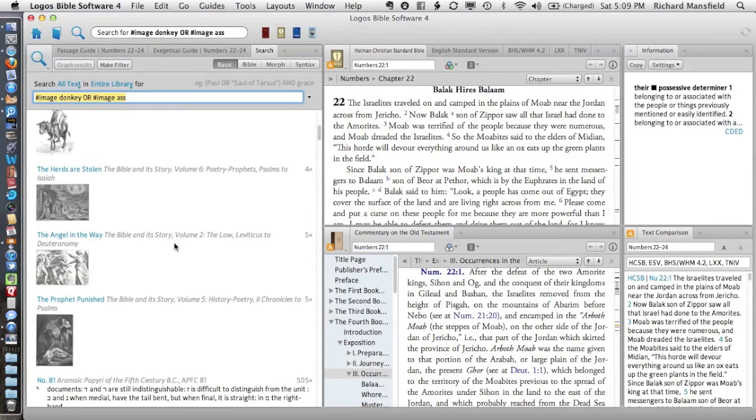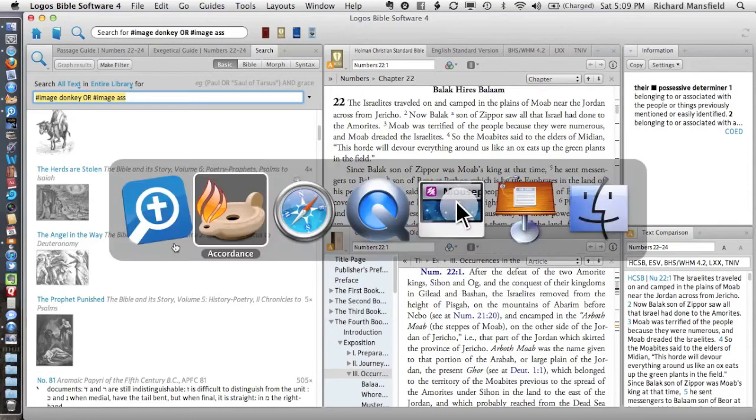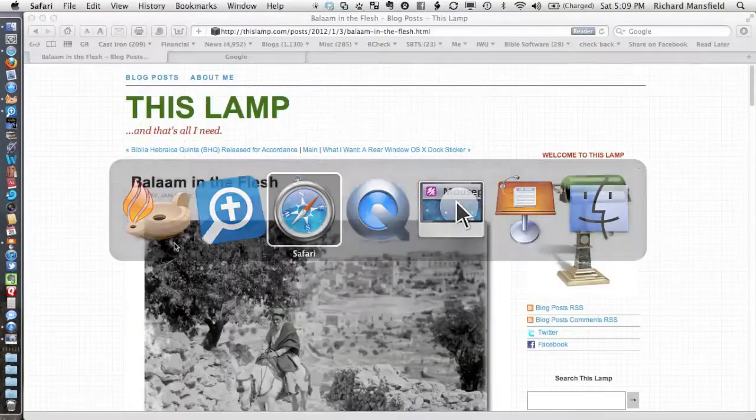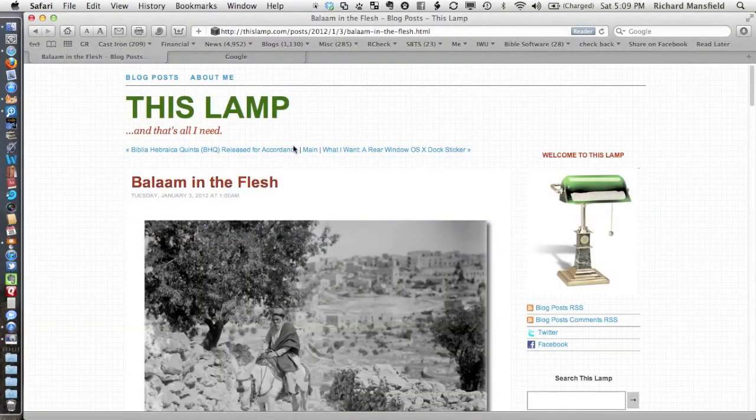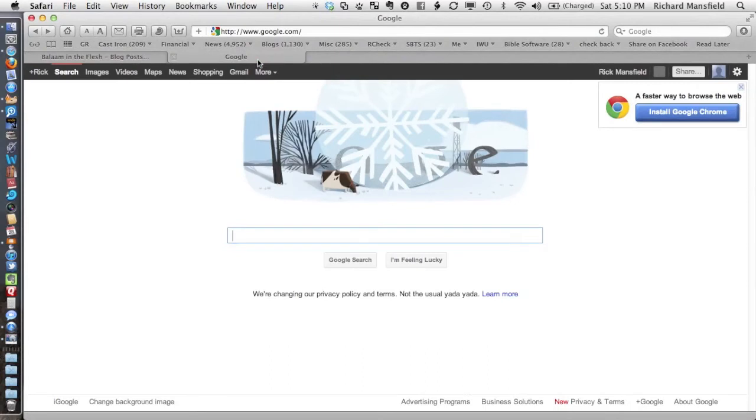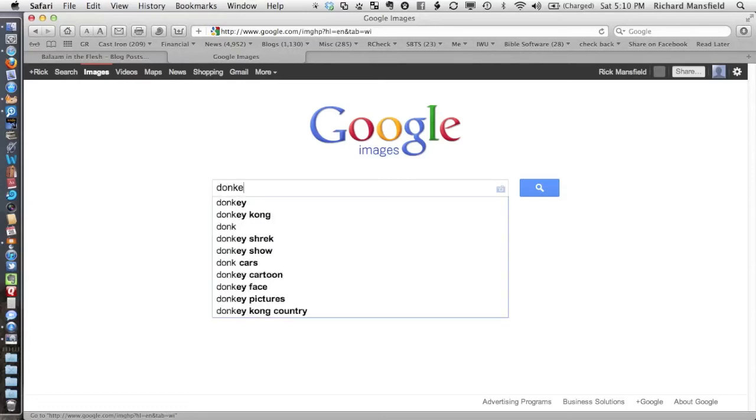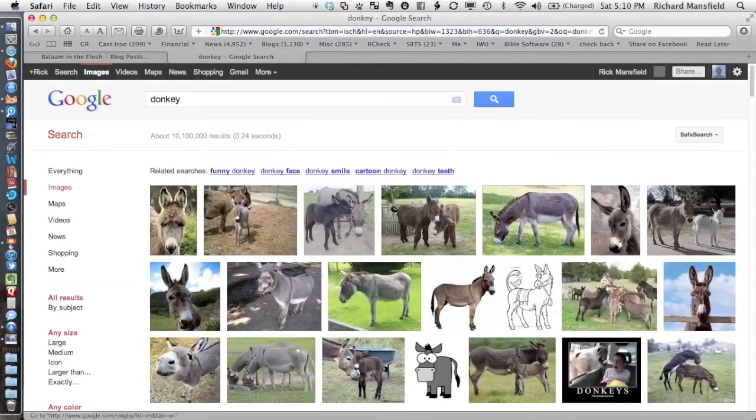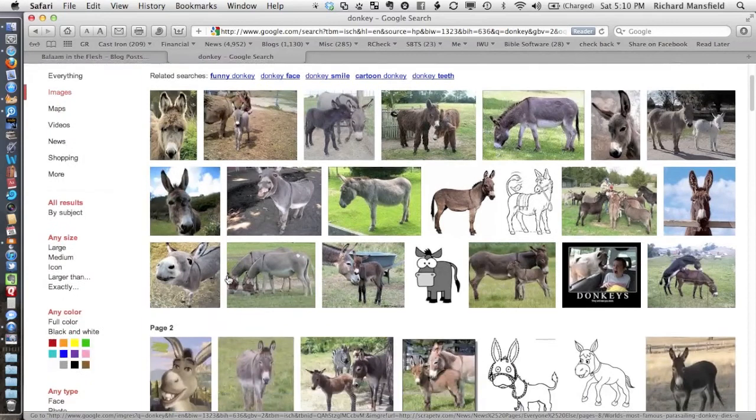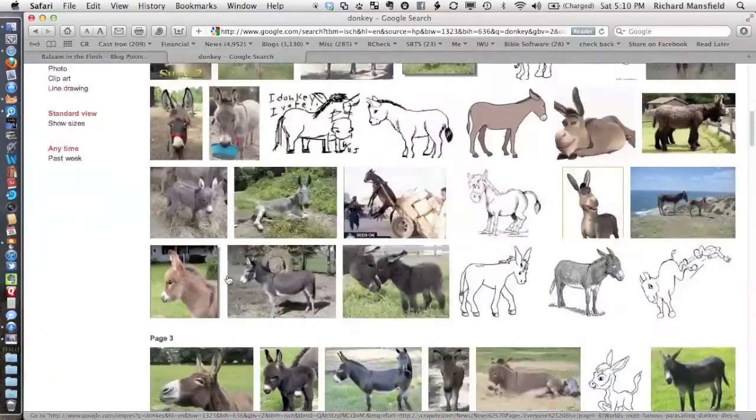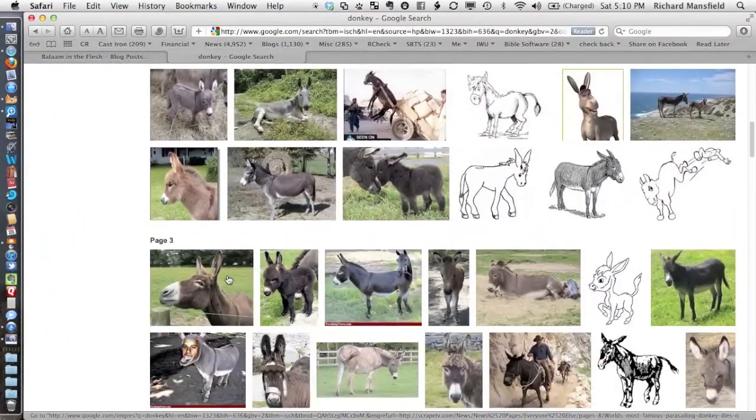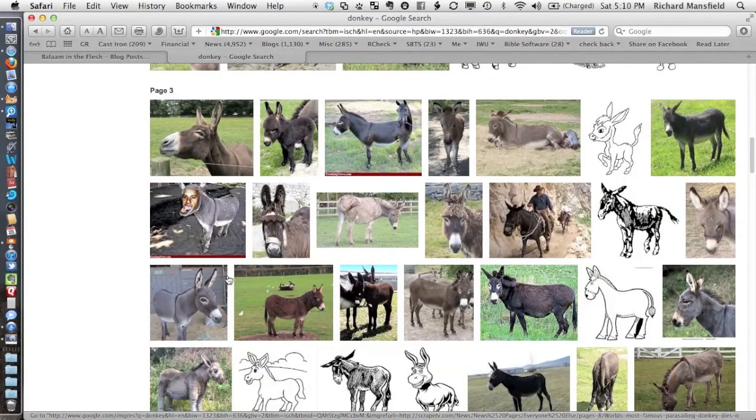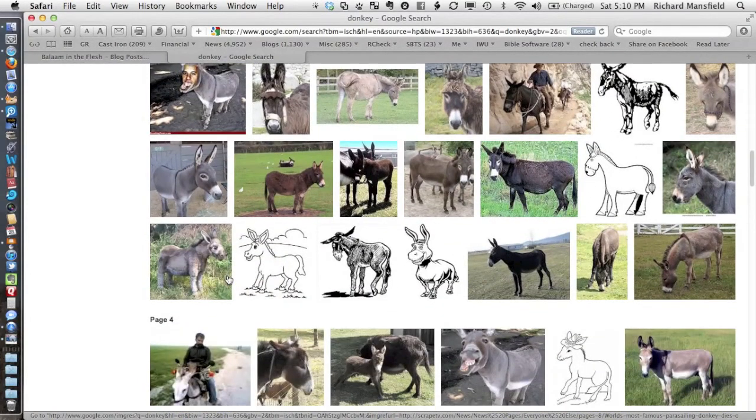If I haven't found an image that I want in Accordance and I haven't found it in Logos, usually what I'll do is as last resort, I'll go to the internet. You can do a Google search. If I go to a Google image search, I'll warn you, I'm not about to do a search for ass on Google images, but I will do a search for donkey. So I can do that and I can find all kinds of donkeys, but not necessarily in the kind of settings that I want. So I'm going to stop there because you never know what you're going to come across in some of these.